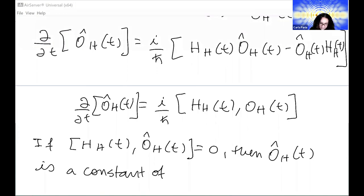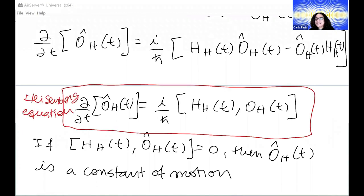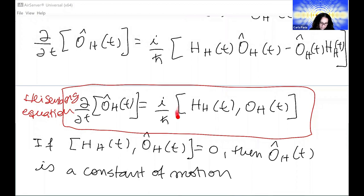This is what we call the Heisenberg equation. For those who have done dynamical systems, this is very similar to what you have when evolving a classical quantity using Poisson brackets — the difference here is that you have a commutator. This also holds for the definition of constants of motion.